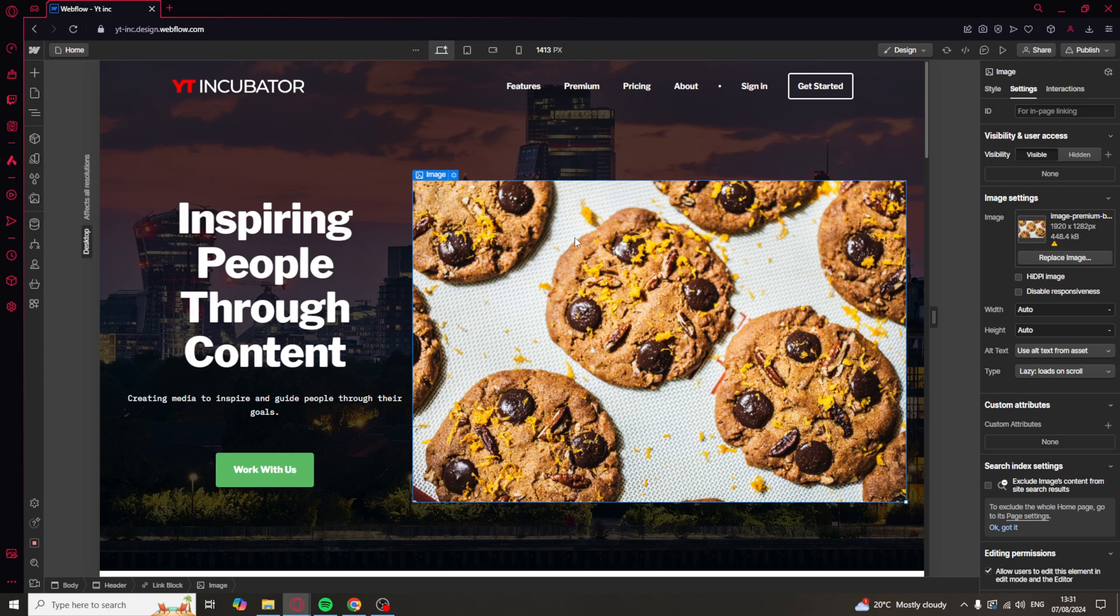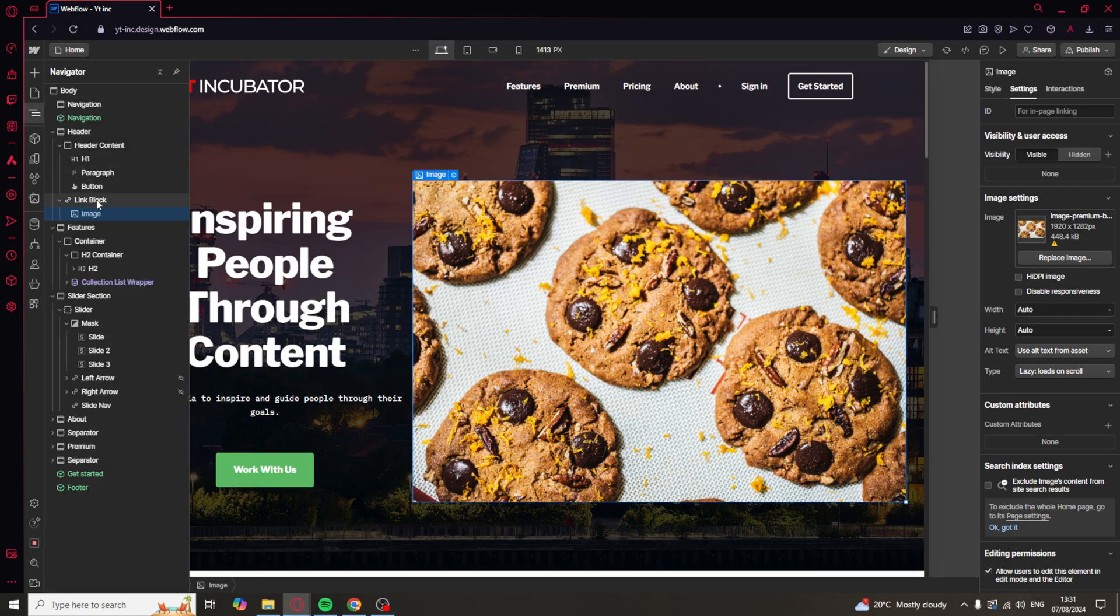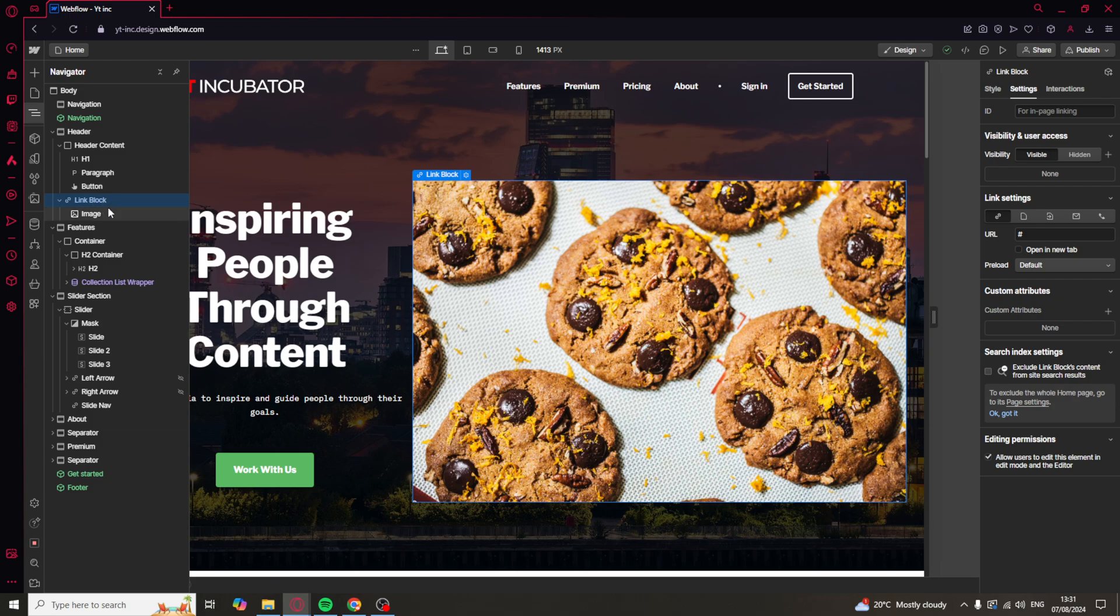Now for us to change the link, what we need to do is go back onto here and select the link block. Then we can go over on here to settings. And down here, we can change the link settings.